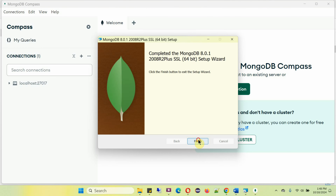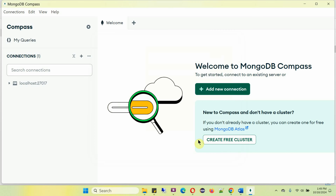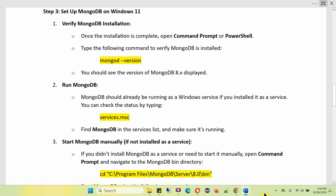You can click on Finish — installation is completed. Step three is to set up MongoDB on Windows 11. First, verify the MongoDB installation: once installation is complete, open Command Prompt or PowerShell, then type the command mongod --version. You will see the version of MongoDB 8 which was installed.